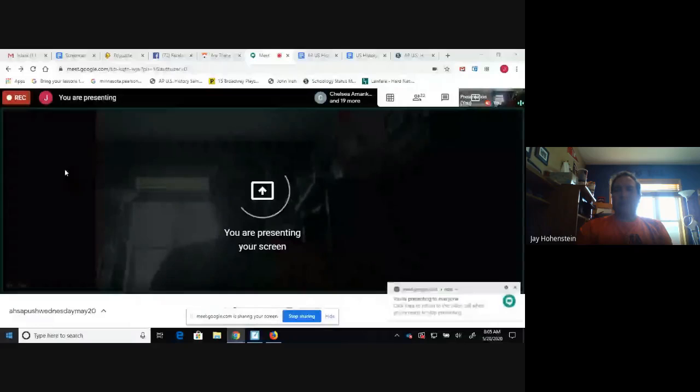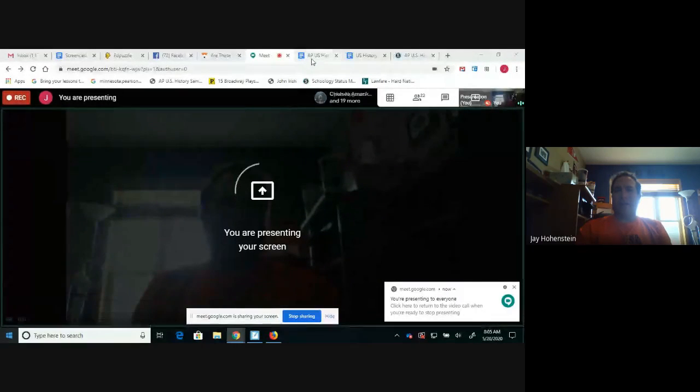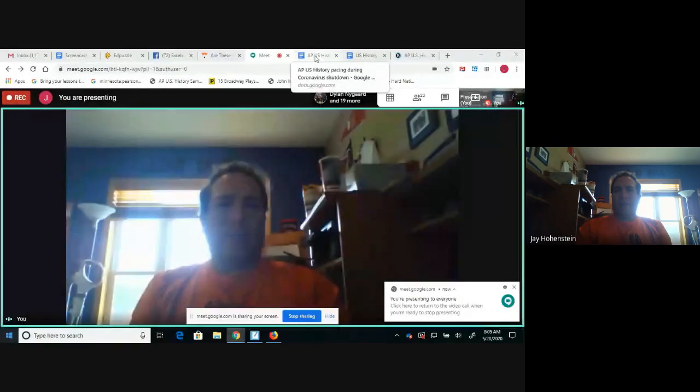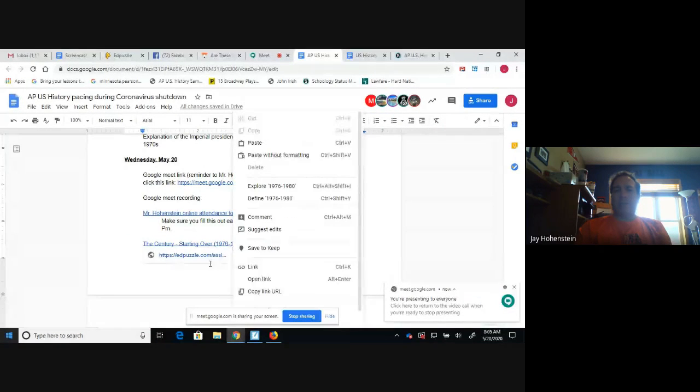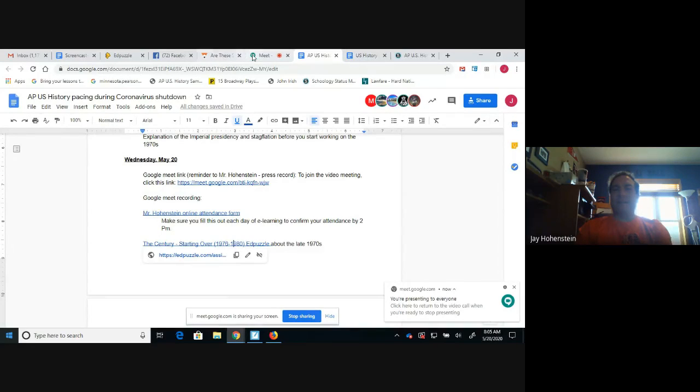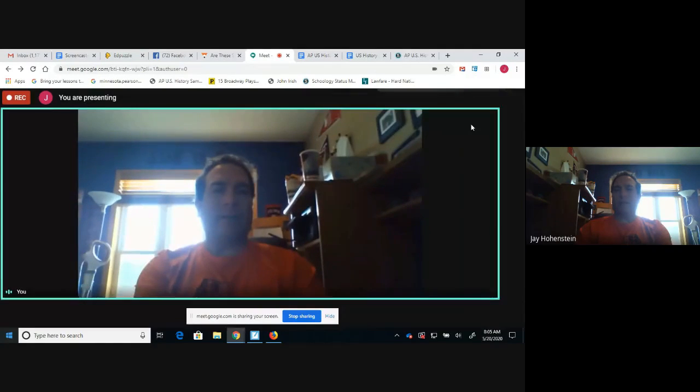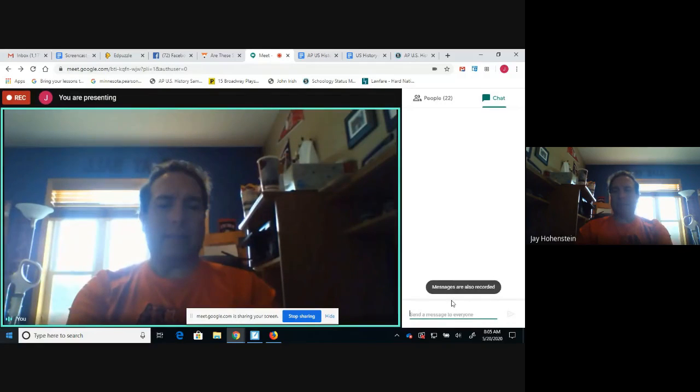So first of all, let me flash over to this right here. Make sure you do your attendance and get that taken care of with the Google Form that we've got set up. Your EdPuzzle for today is one that's dealing with the late 1970s — I'll put it over here as well as having it in our document.